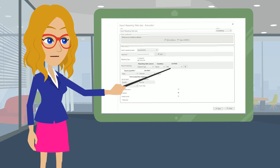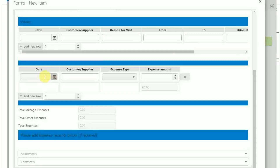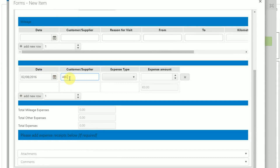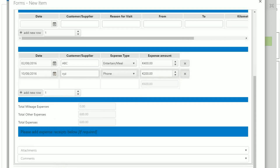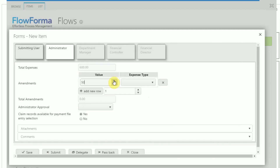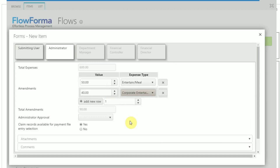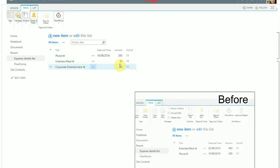To update the list we will use the export repeating table business rule, but this time with the overwrite mapping type. In the first step, add a few expenses to the repeating table and submit the step. Check if the list updates correctly. As an administrator, amend the entertaining or meal expense and add a new corporate entertainment expense — this expense should be added to the list. Submit the step and refresh the expense details list. We can see that the entertainment meal value changed to 50 and the corporate entertainment expense was added.